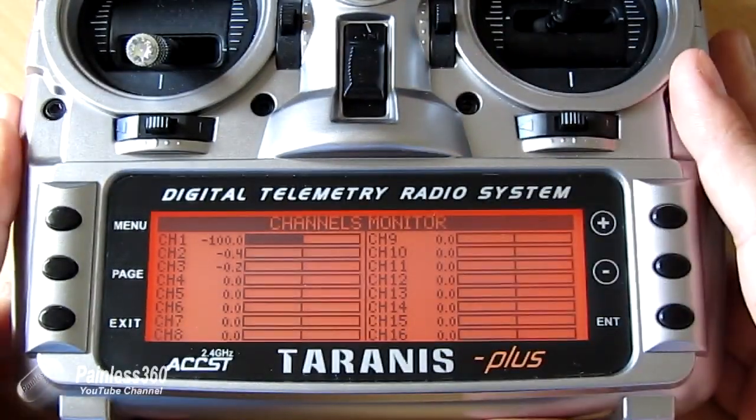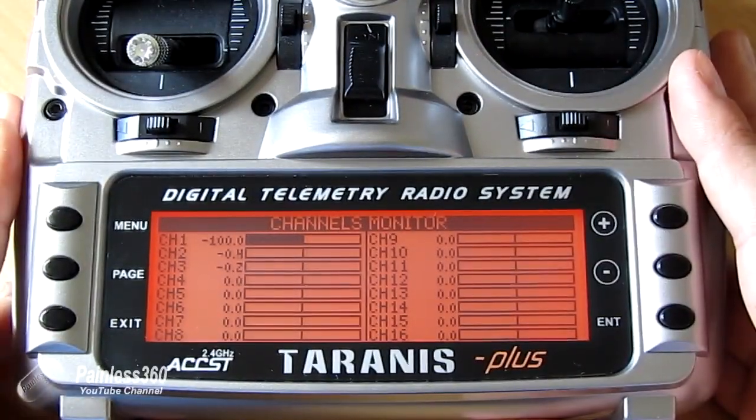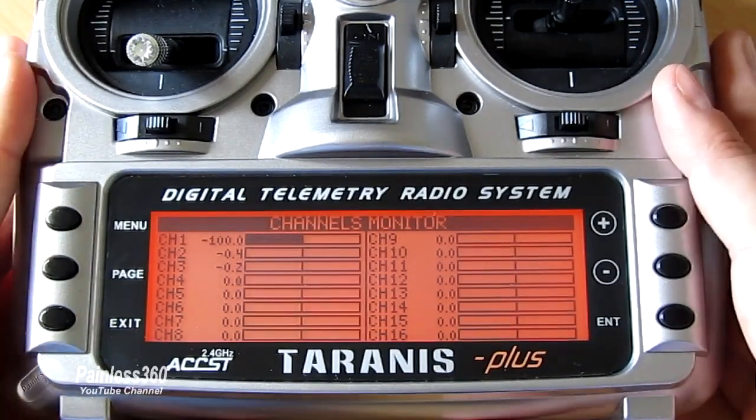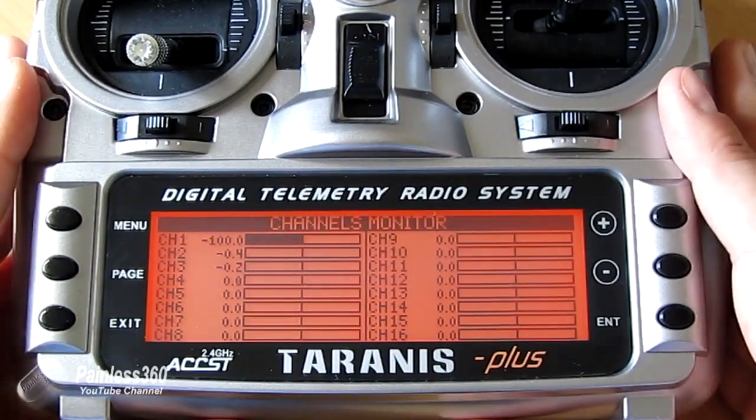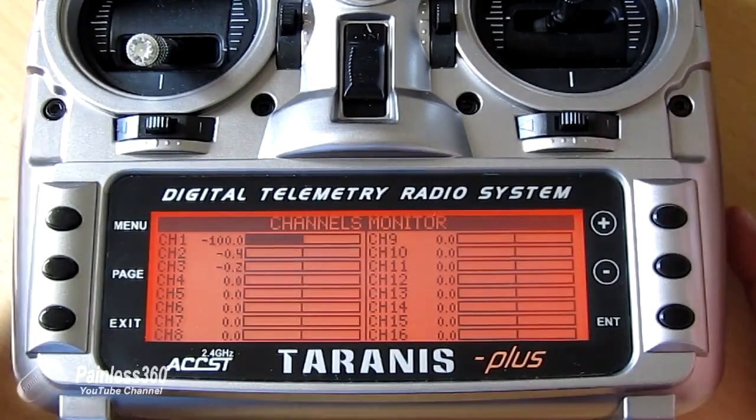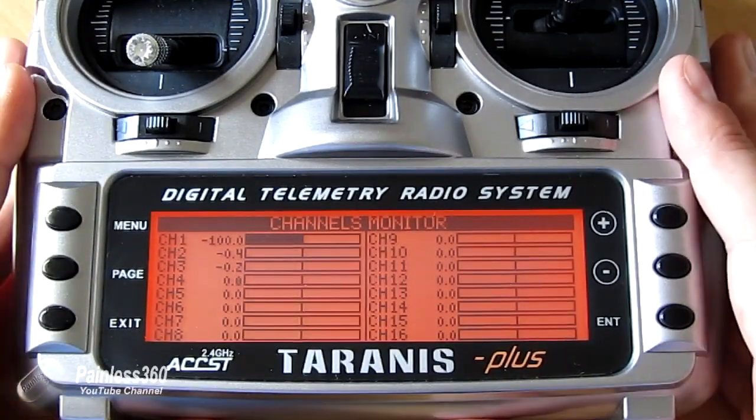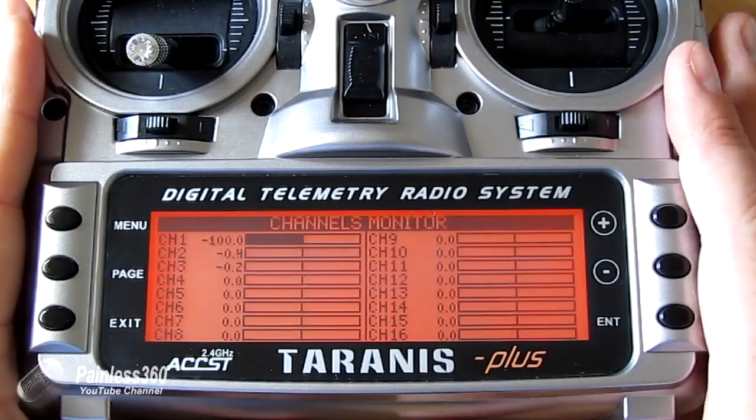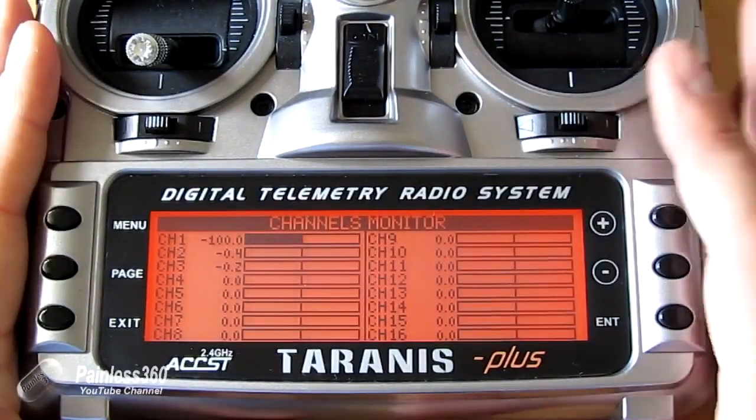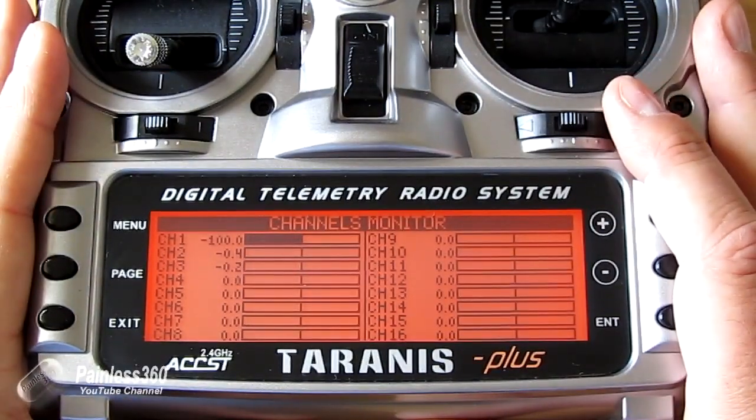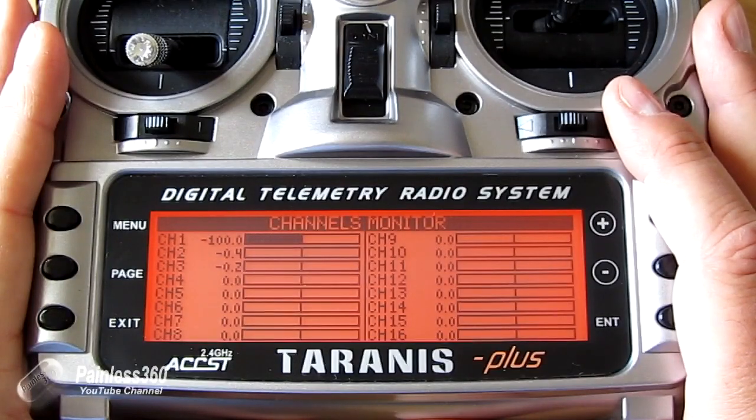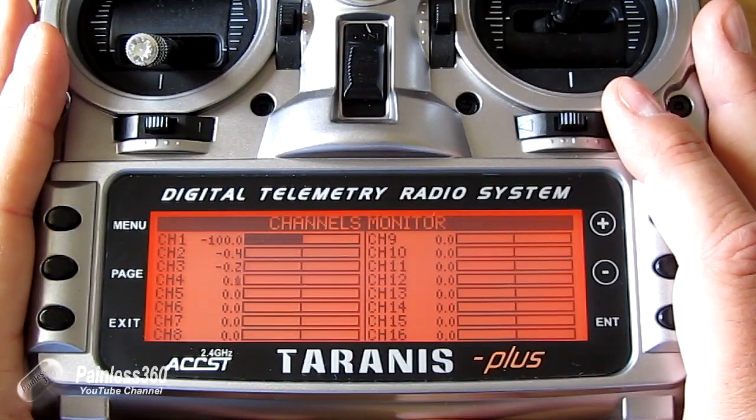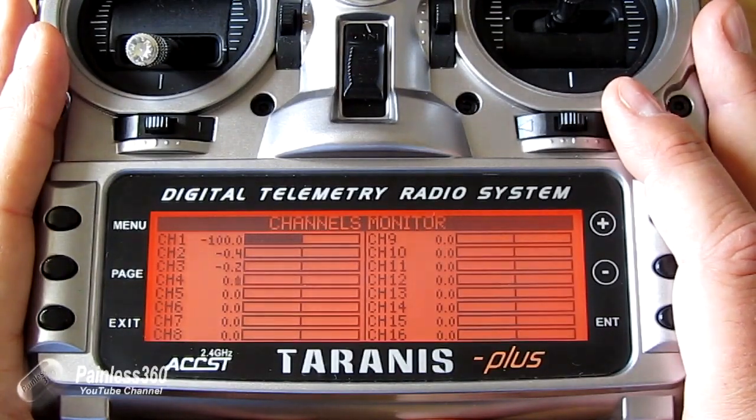So hopefully that helps those of you that are interested in dual rates and expos. It's a very standard feature that you'd set up on a traditional radio. And now we know how to set it up on our Taranis. Thanks for watching. Please like, subscribe and happy flying.